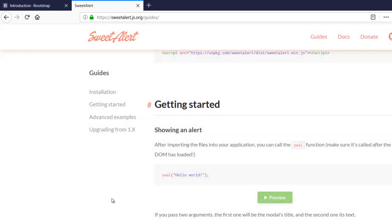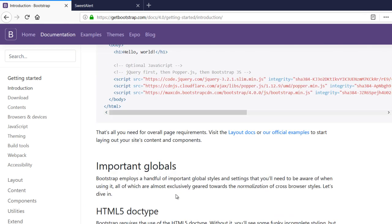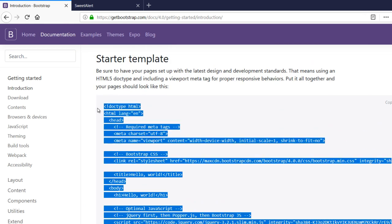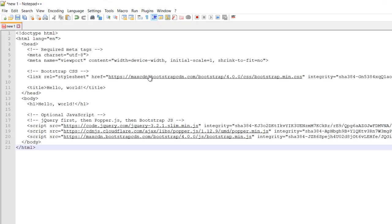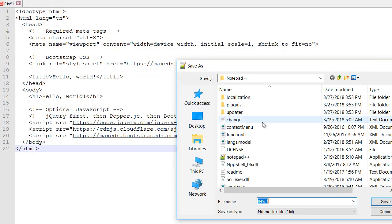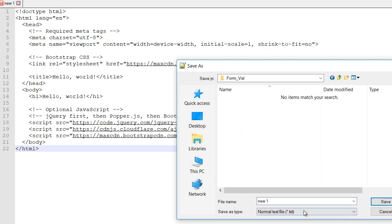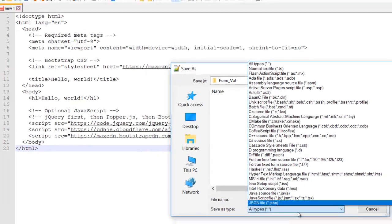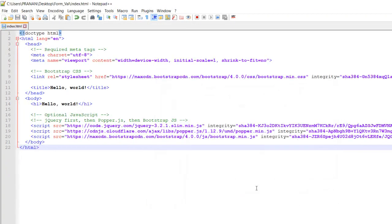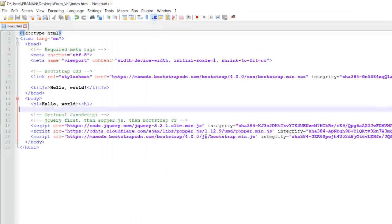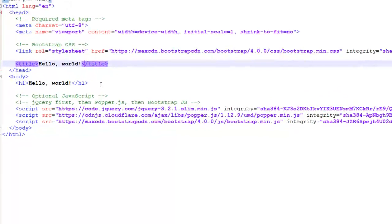So let's get started. For the validation we are using SweetAlert, and for the form creation and styling we are using Bootstrap 4. I'm going to create the file and save this one as index.html. Now let's test it - hello world, yeah it's working.